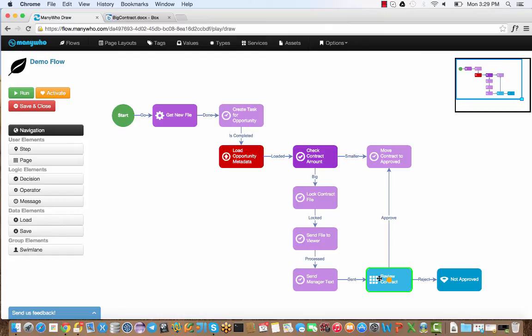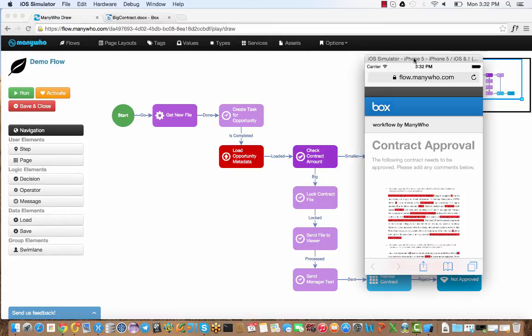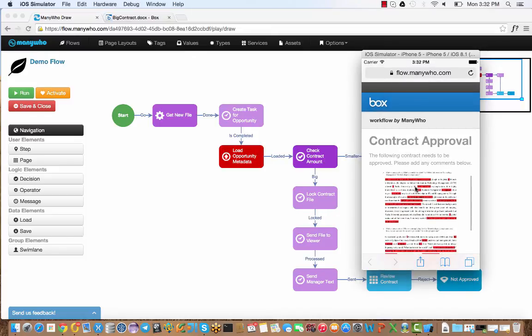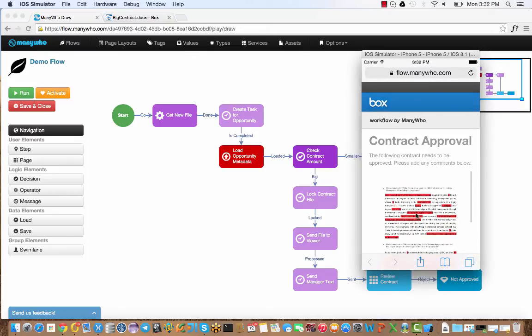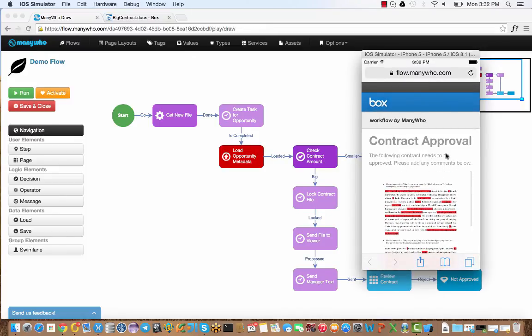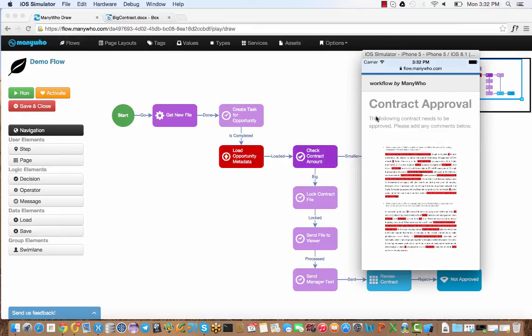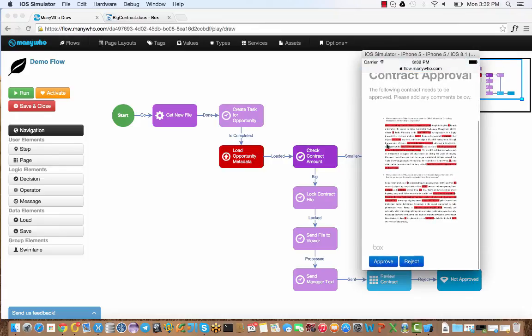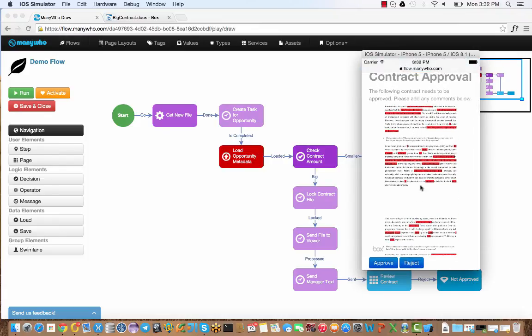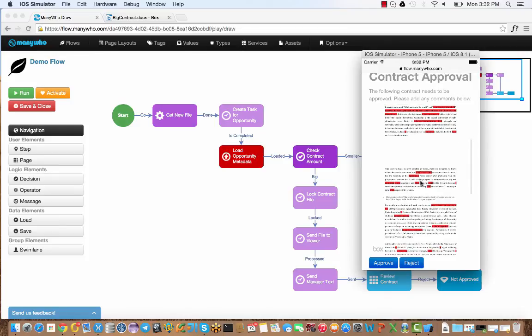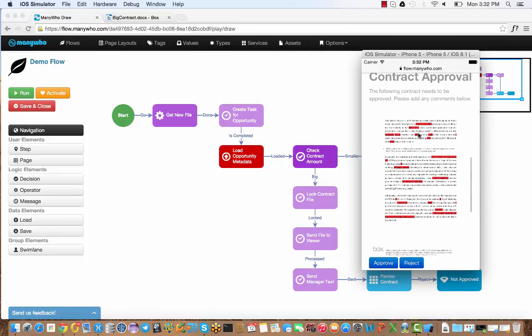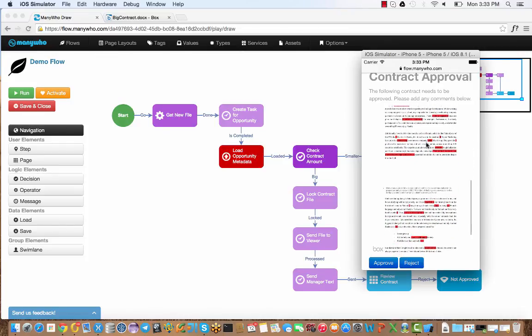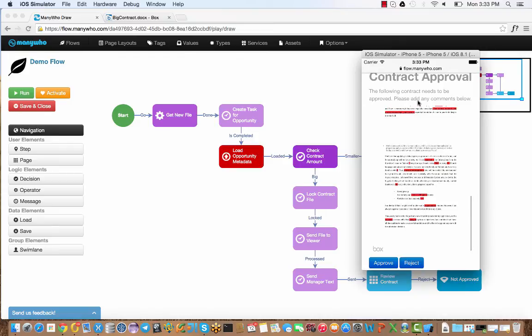I'll show you that now. As I can't show you my phone on my computer, I've got an emulator here of the iPhone, and you can see we've got the contract now available for us to approve. You can see I can review the document directly on the phone using the Box viewer to check that everything is in order. I can decide if I approve or reject.